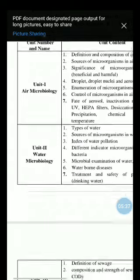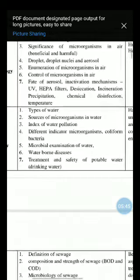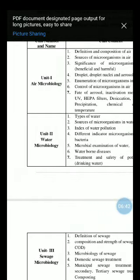Unit 2 is Water Microbiology. Under that, the contents are: types of water, sources of microorganisms in water, index of water pollution, different indicator microorganisms, coliform bacteria, microbial examination of water with different water tests, waterborne diseases, and treatment and safety of potable drinking water.